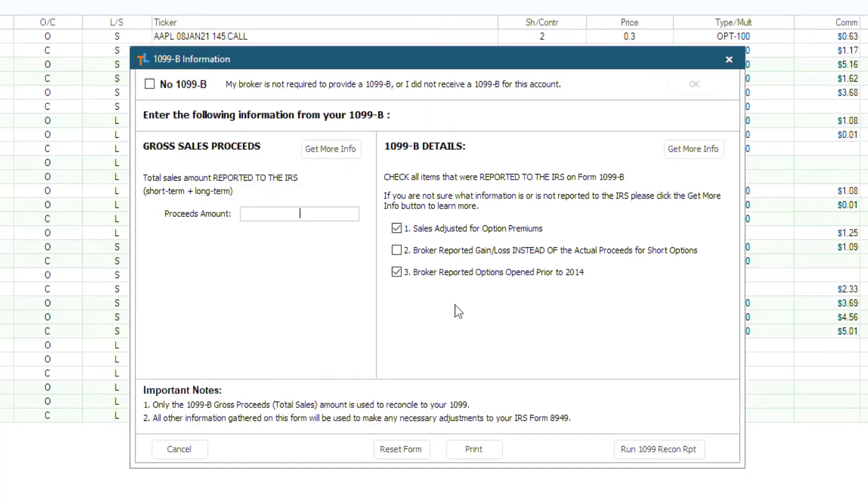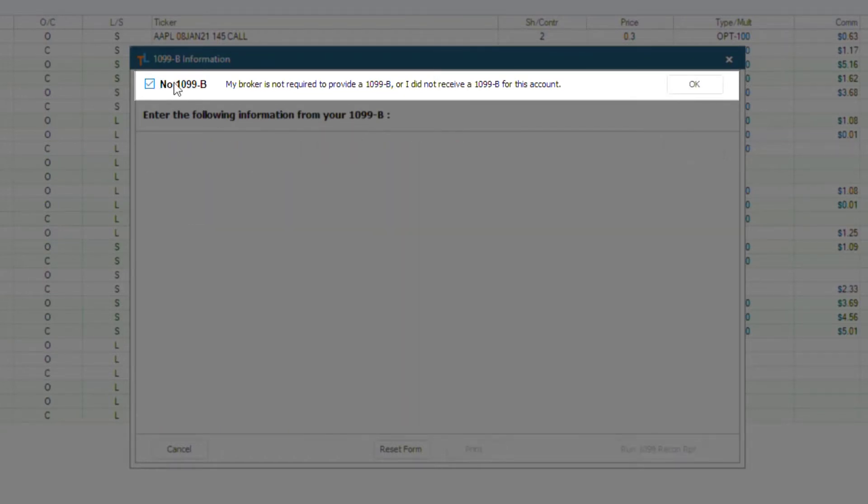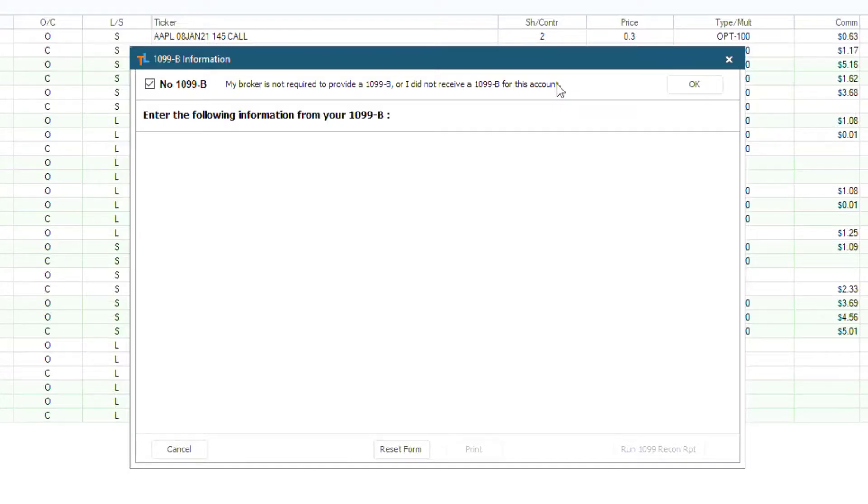Also, if you didn't receive a 1099B for this account because you elected mark to market, or because of another reason, then just check the box No 1099B here at the top. And then click OK to save your information and exit. And you would actually be done with this process.